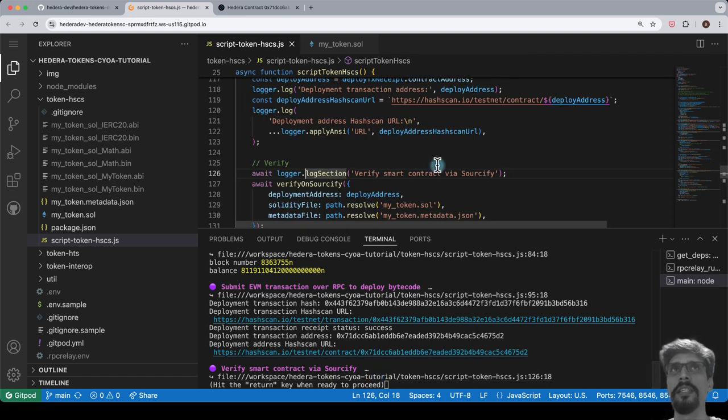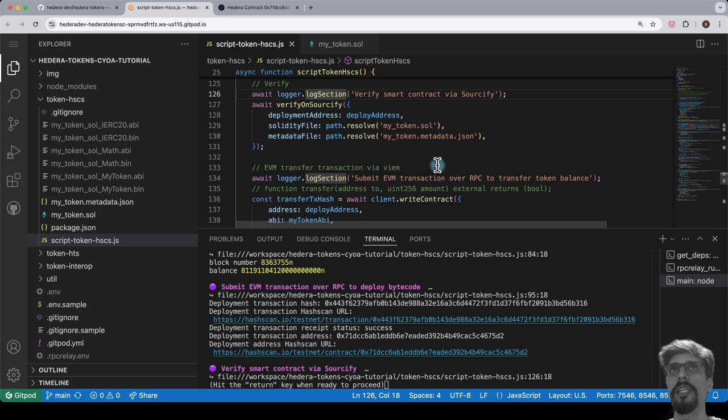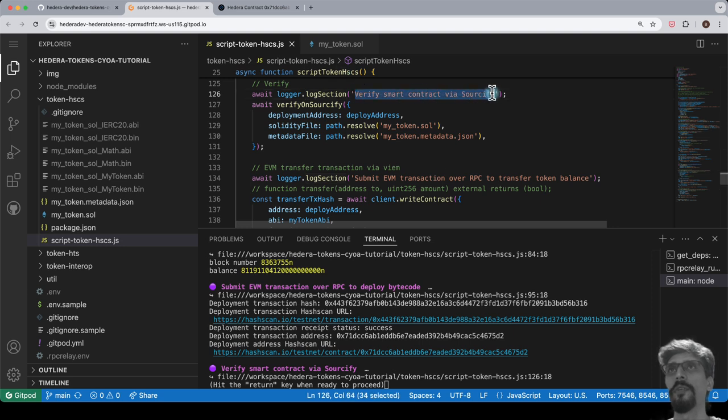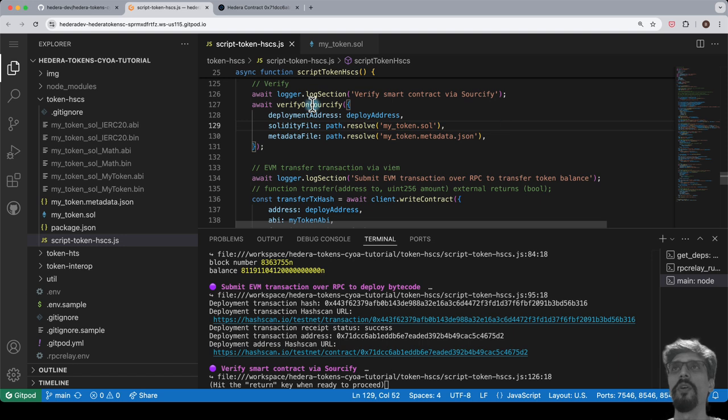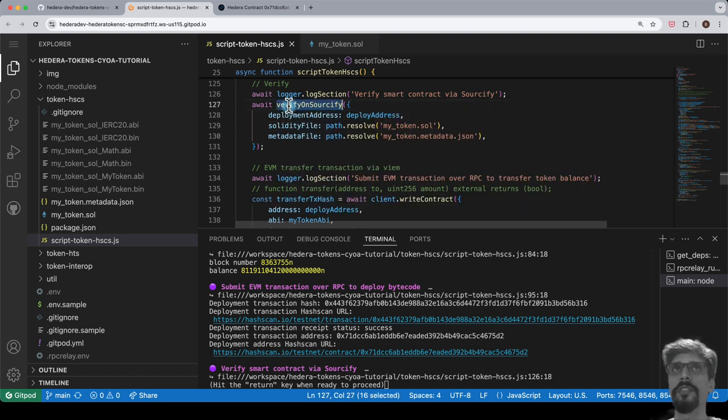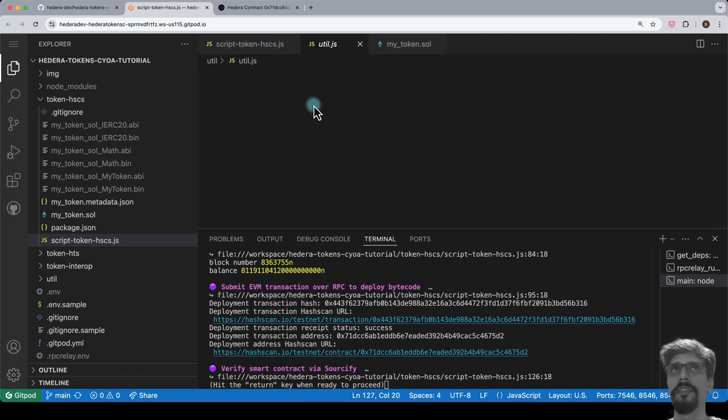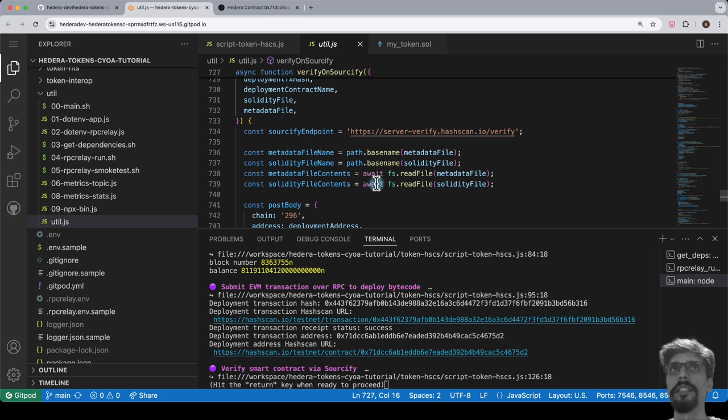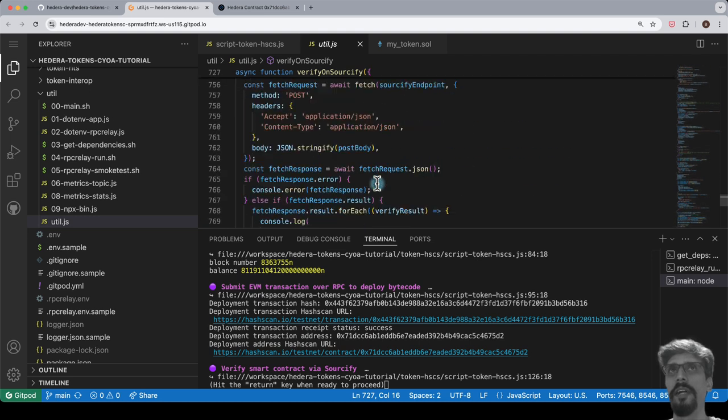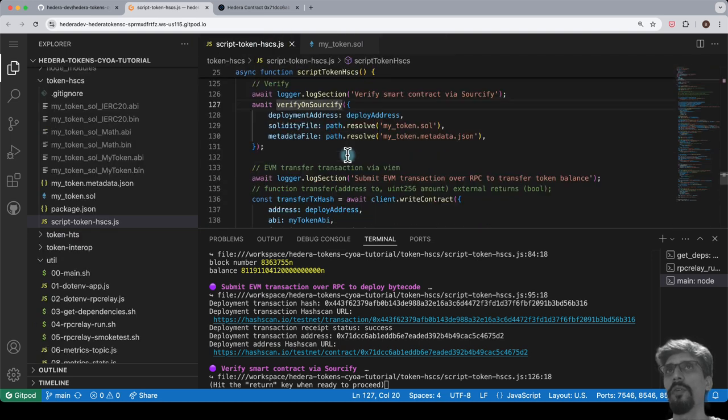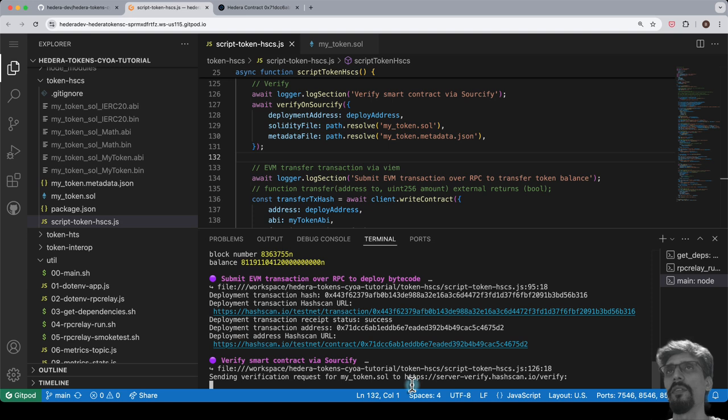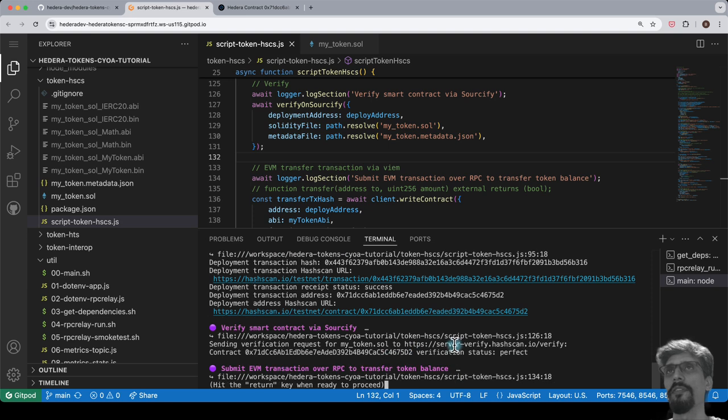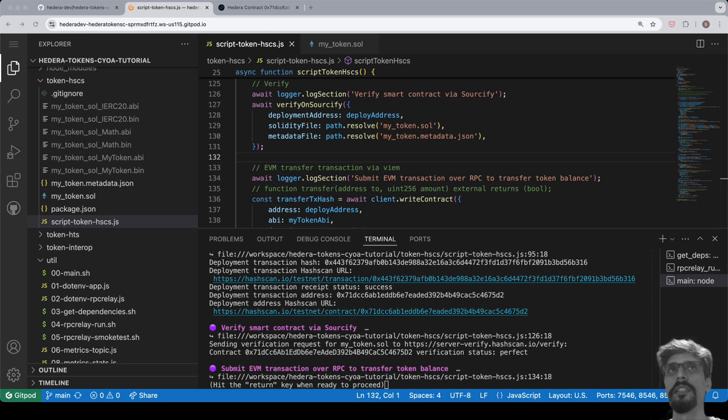Hashscan, the network explorer that we're using, exposes an API to do this programmatically via its own implementation of Sourcify. This has been wrapped up into a utility function called verify on Sourcify for us, and we can check out what it does under the hood if we like.